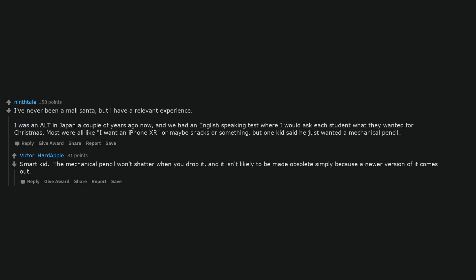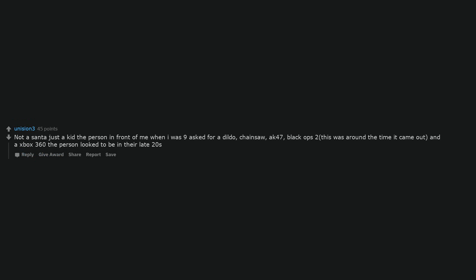Smart kid. The mechanical pencil won't shatter when you drop it, and it isn't likely to be made obsolete simply because a newer version of it comes out.